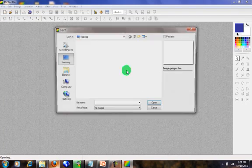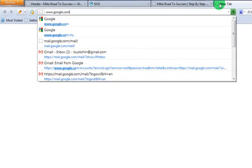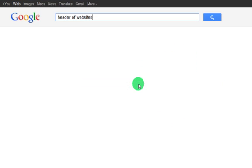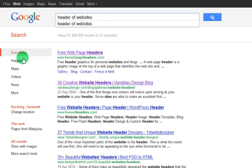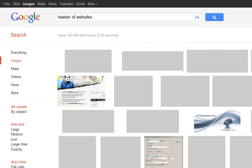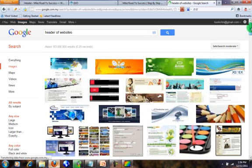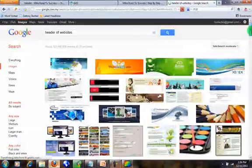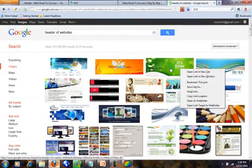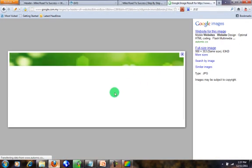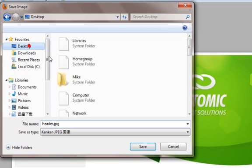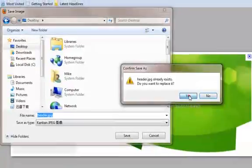Here you can search for a header image. For example, you can go to Google.com, then search for 'header website' to find an image. You can choose your favorite header. Click on it, then click 'Open,' right-click and select 'Save Image As,' then save it to your desktop. After that, close it.